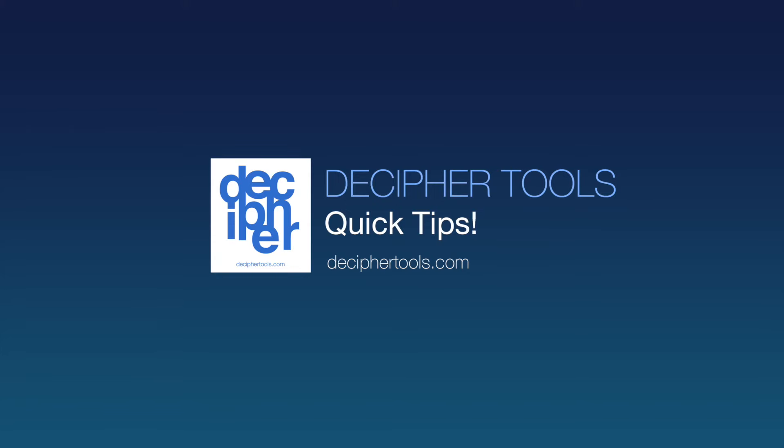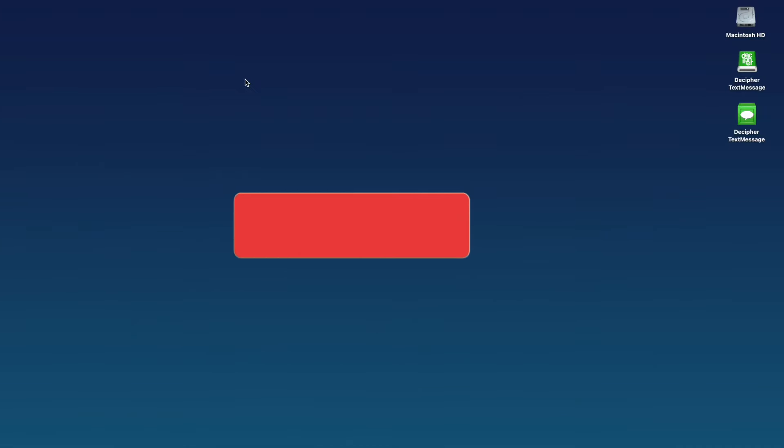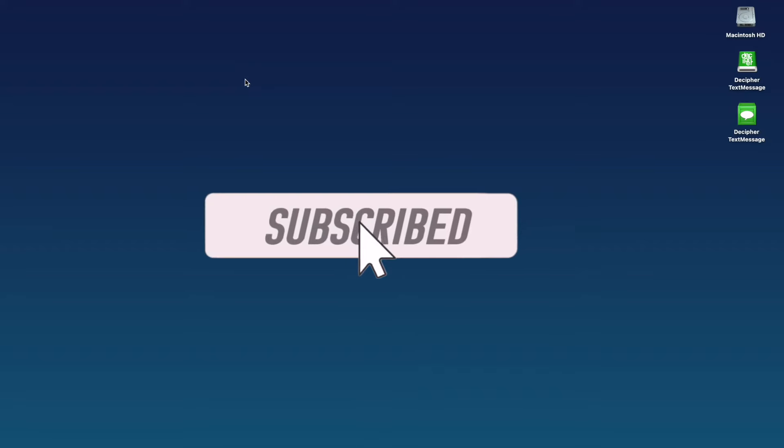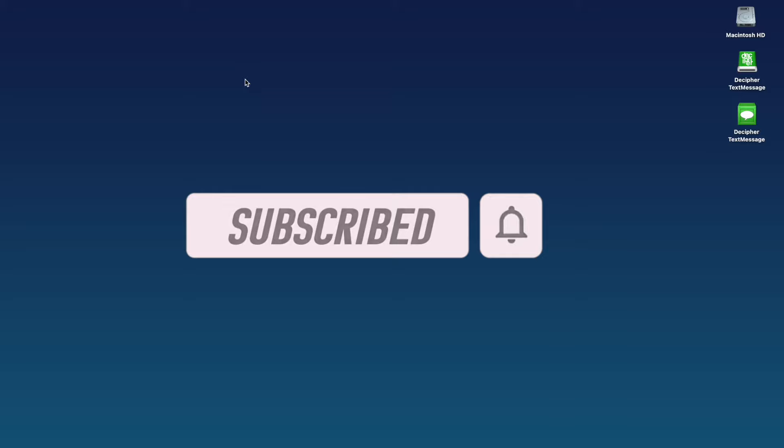Welcome back to another Decipher Tools Quick Tip. Today's Quick Tip will show you how to print your iPhone text messages for court. If you enjoyed today's tip, don't forget to hit the subscribe button below, which helps us keep the channel going and bring you more videos in the future.